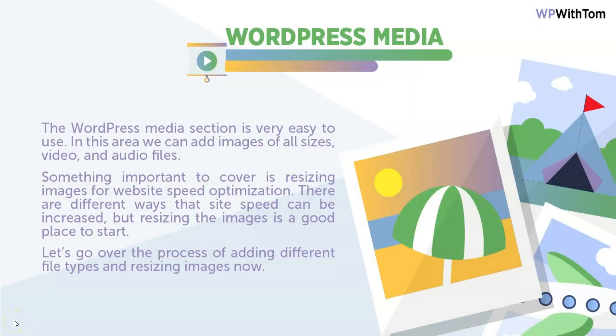In this video, I'm going to go over WordPress media and the tab in the left sidebar. The WordPress media section is very easy to use, and in this area we can add images of all sizes, videos, and audio files.